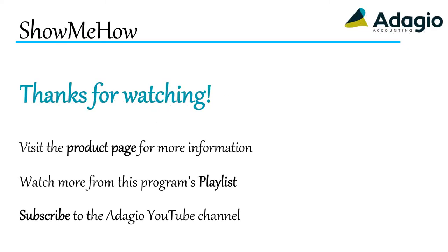Find out more about Adagio from the product page on our website. Watch another training video on this Adagio program from the playlist, or subscribe to the Adagio YouTube channel. Thanks for watching!